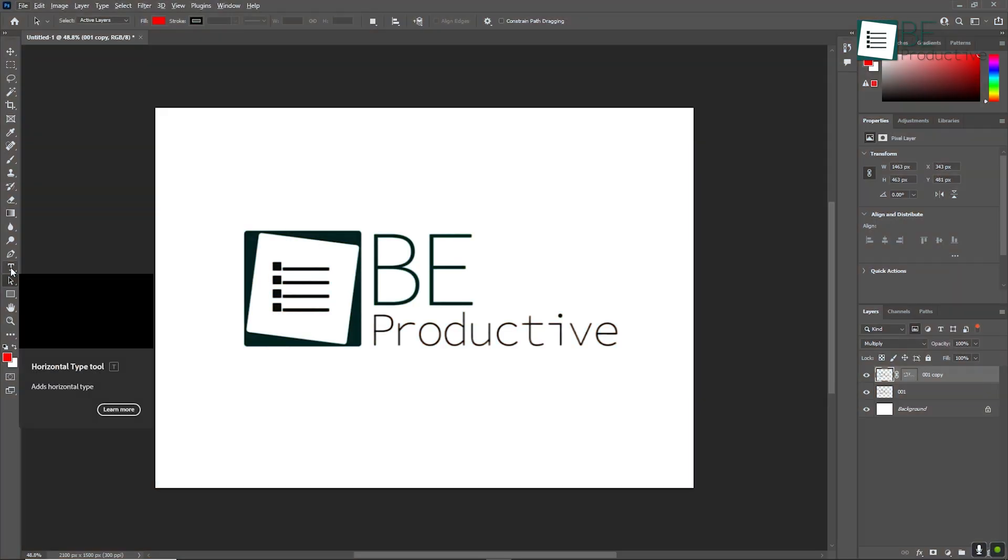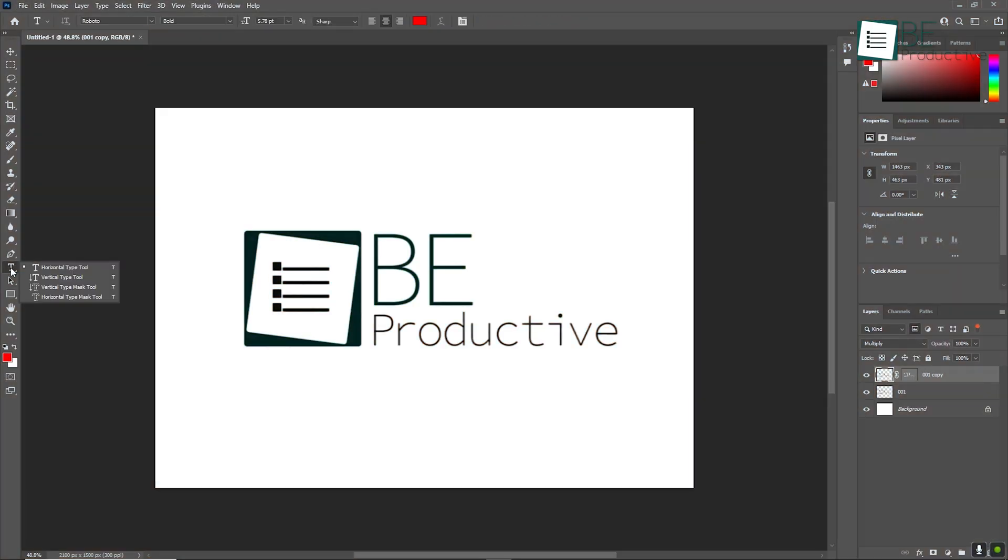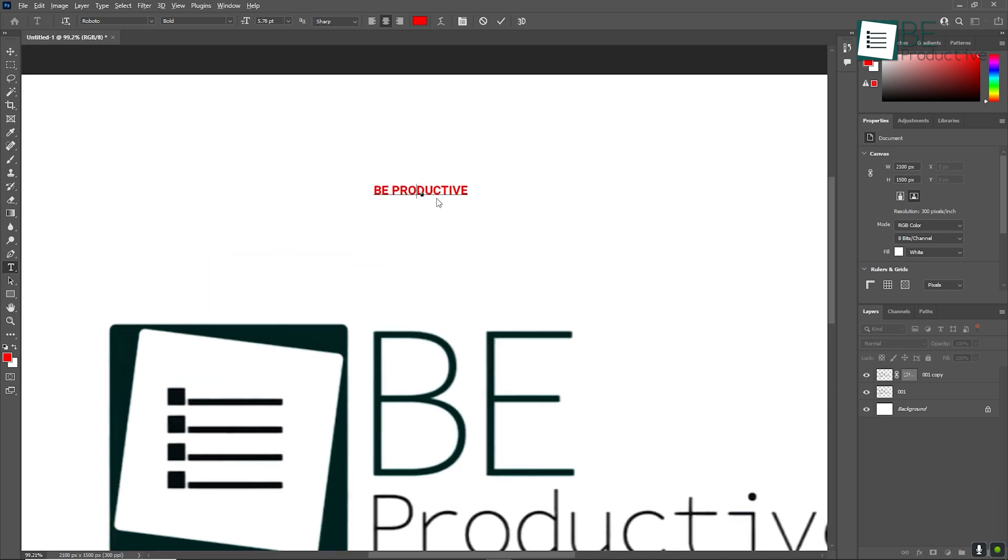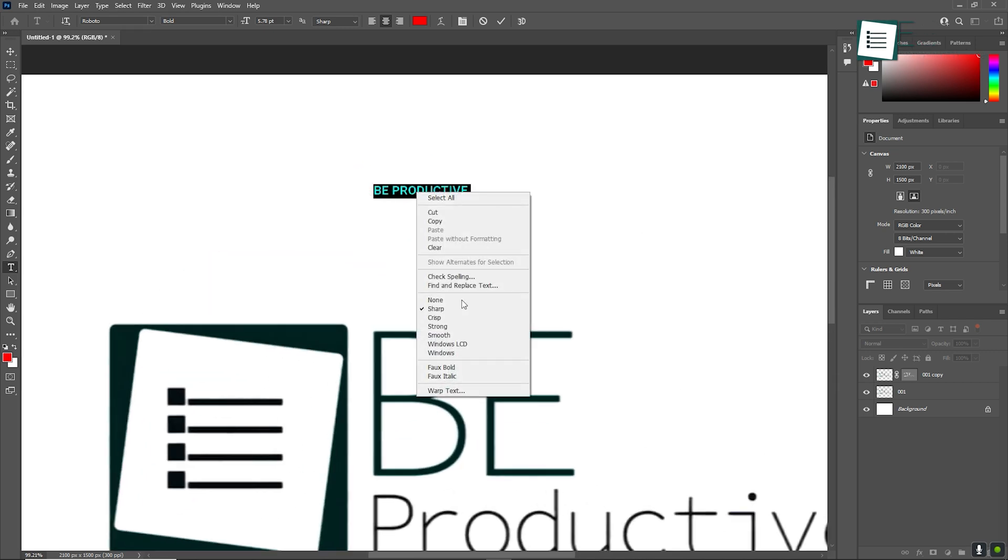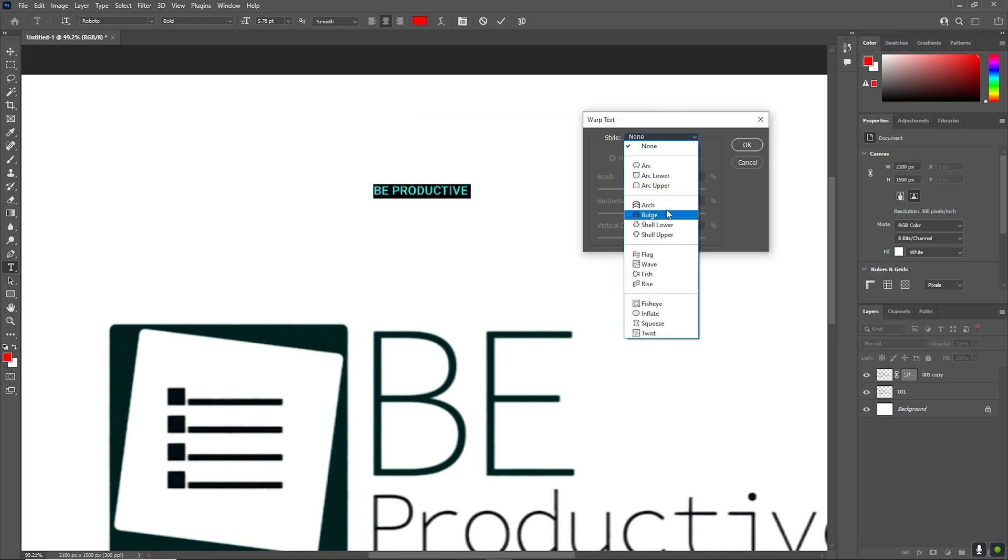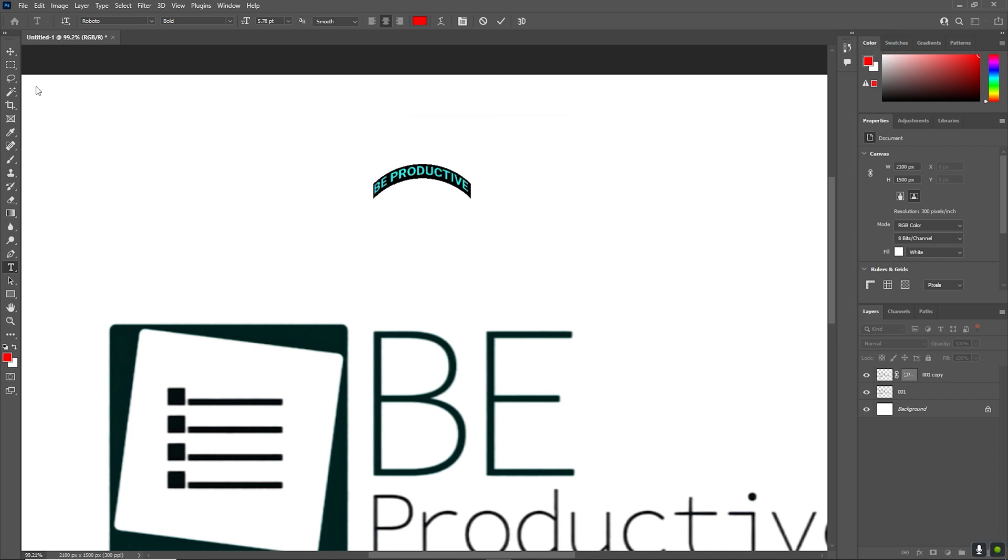Adding text layers is simple. Just select the Text tool from the toolbar, click anywhere on your canvas, and start typing. Photoshop even offers various effects for text, like drop shadows or strokes, which can really make your text pop.